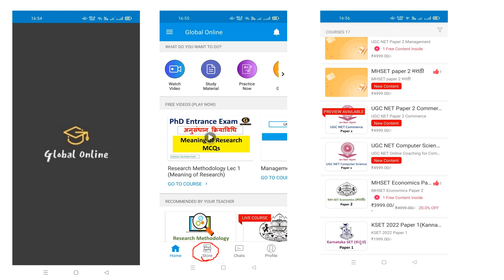Select your course. If you want to take an example, test, or practice, you can find it in that particular course. Just select your category and start your preparation.